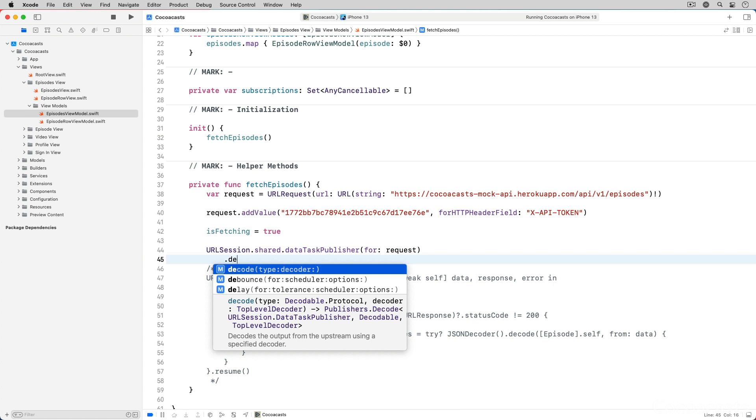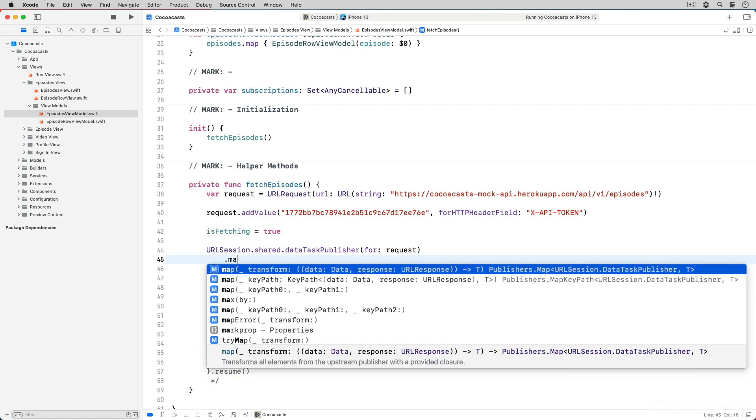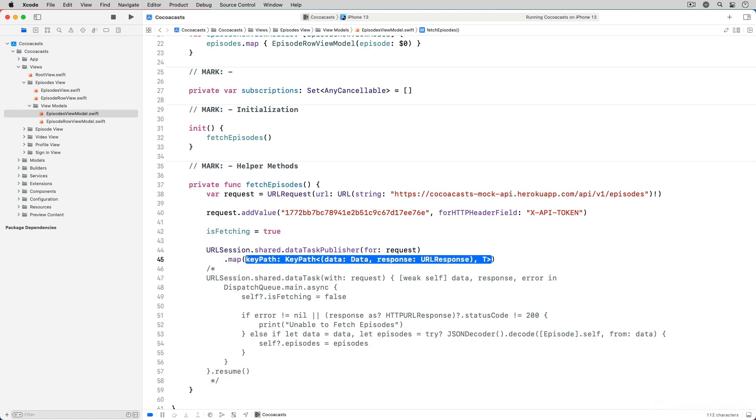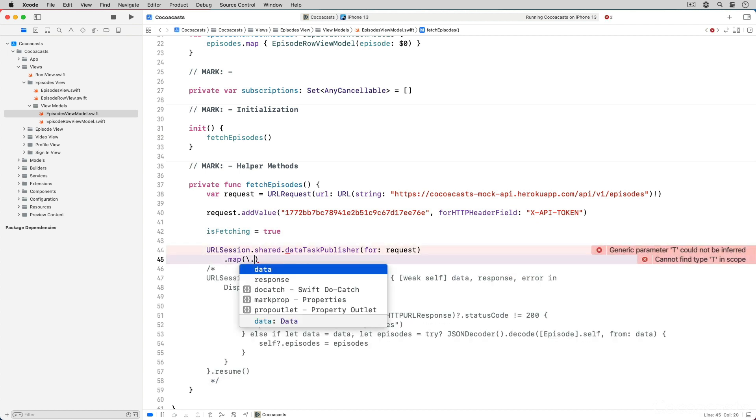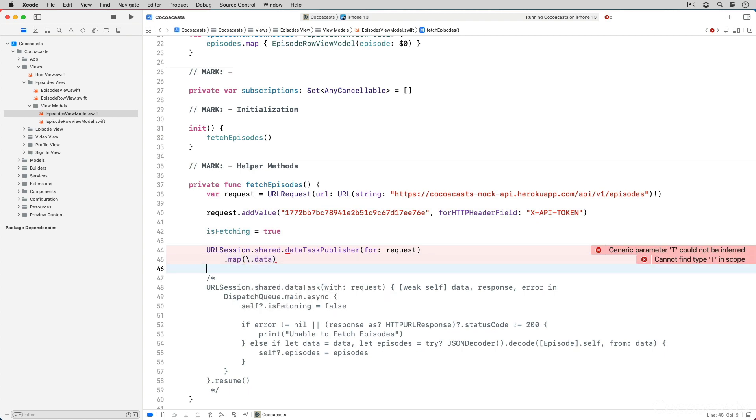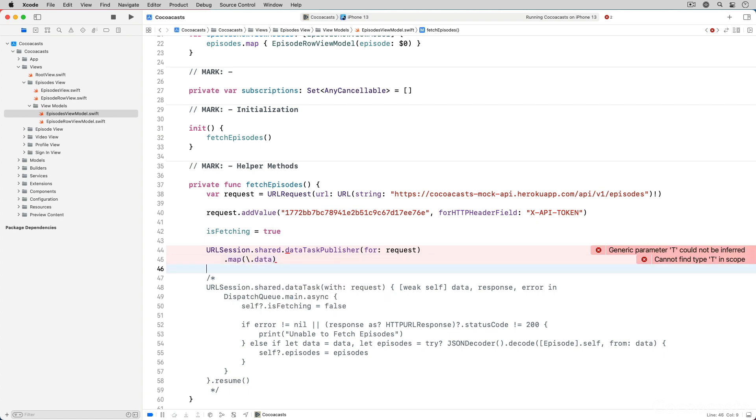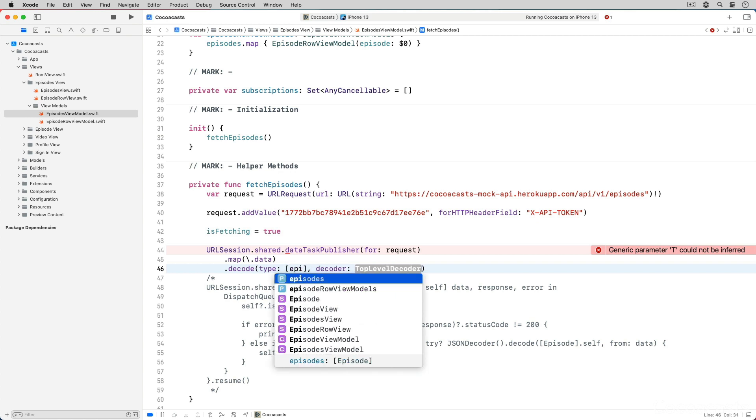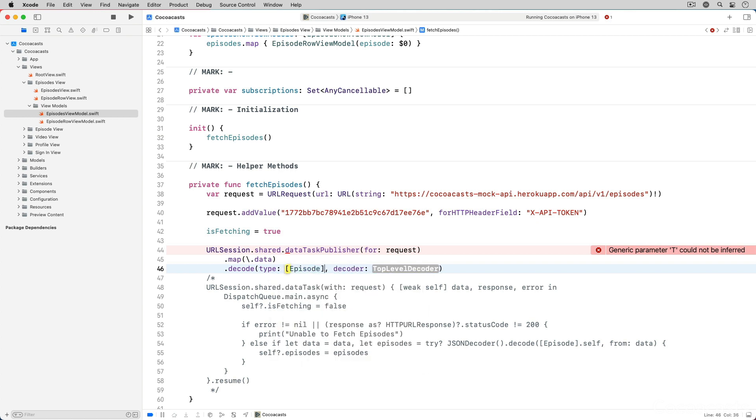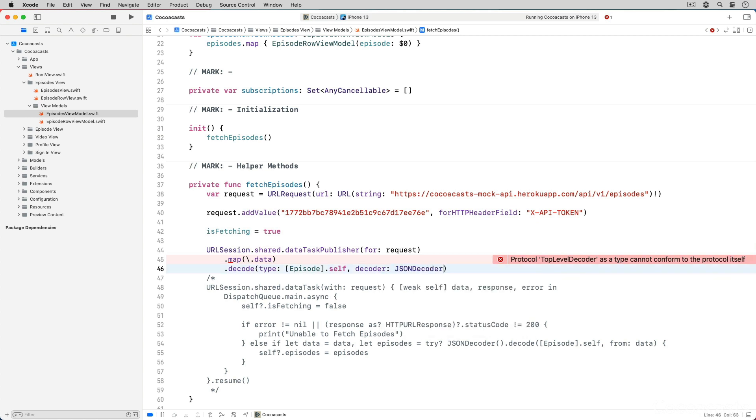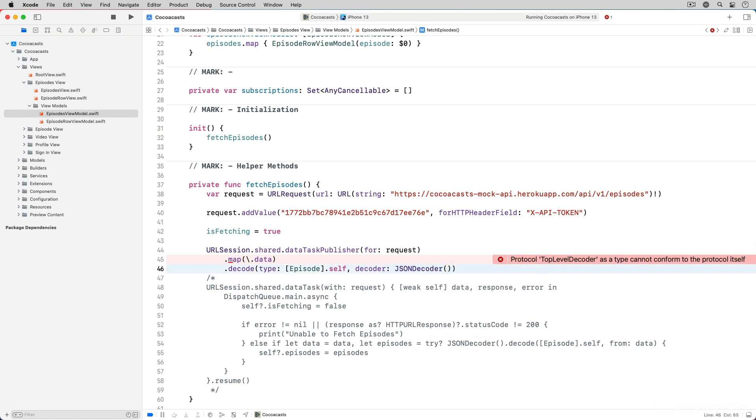we first apply the map operator to transform the output type of the data task publisher to data. The Combine framework defines a few variants of the map operator. One variant accepts a key path. We apply the map operator to the data task publisher passing in data as the key path. Applying the decode operator is straightforward. The decode method accepts the type of the value to decode and an object conforming to the TopLevelDecoder protocol. Because we are handling a JSON response, we pass a JSONDecoder instance to the decode operator.